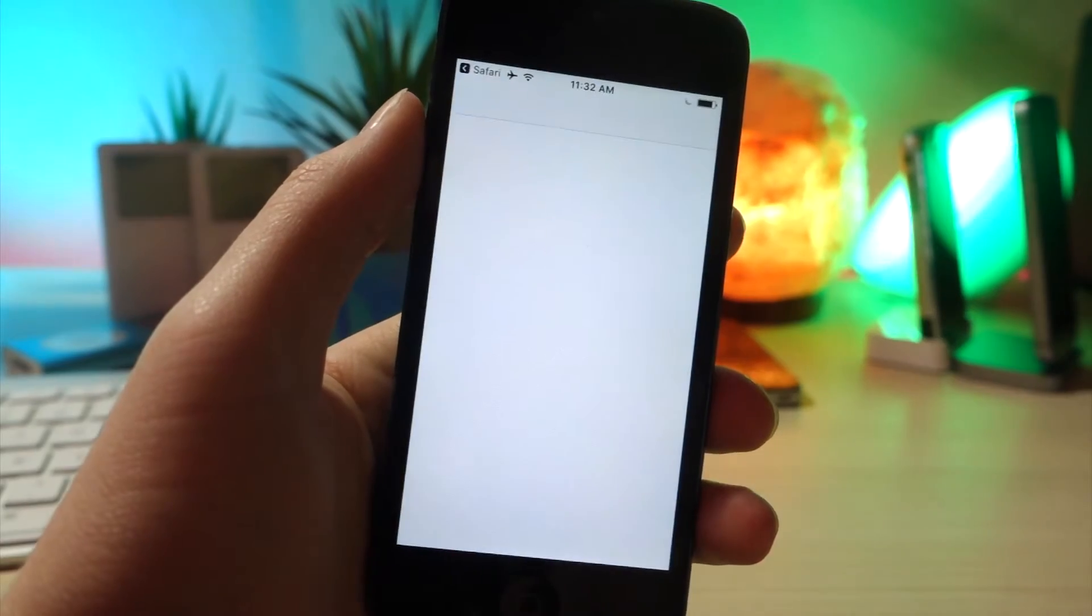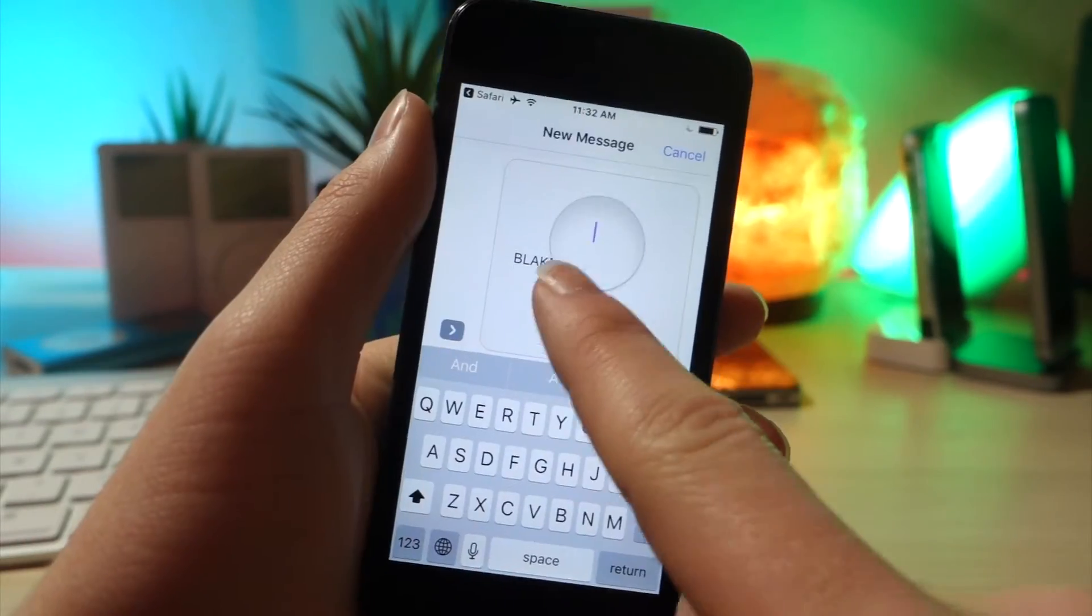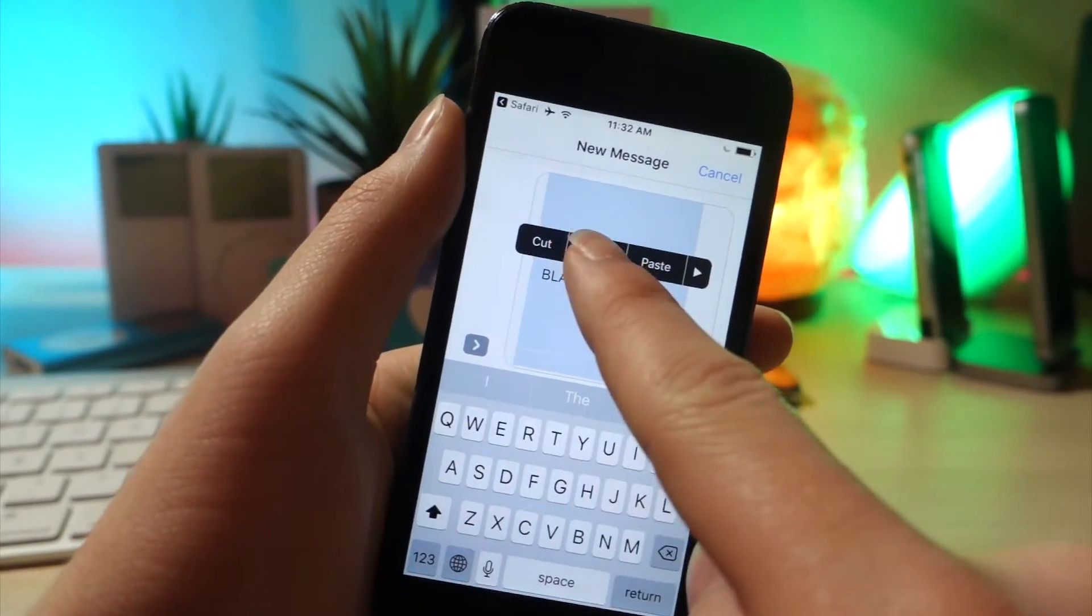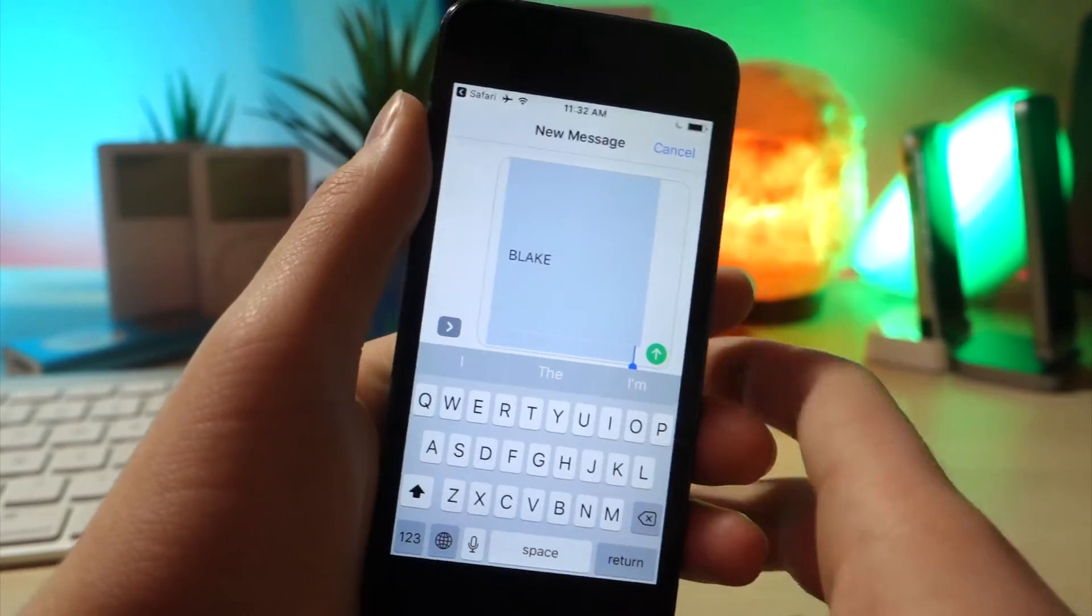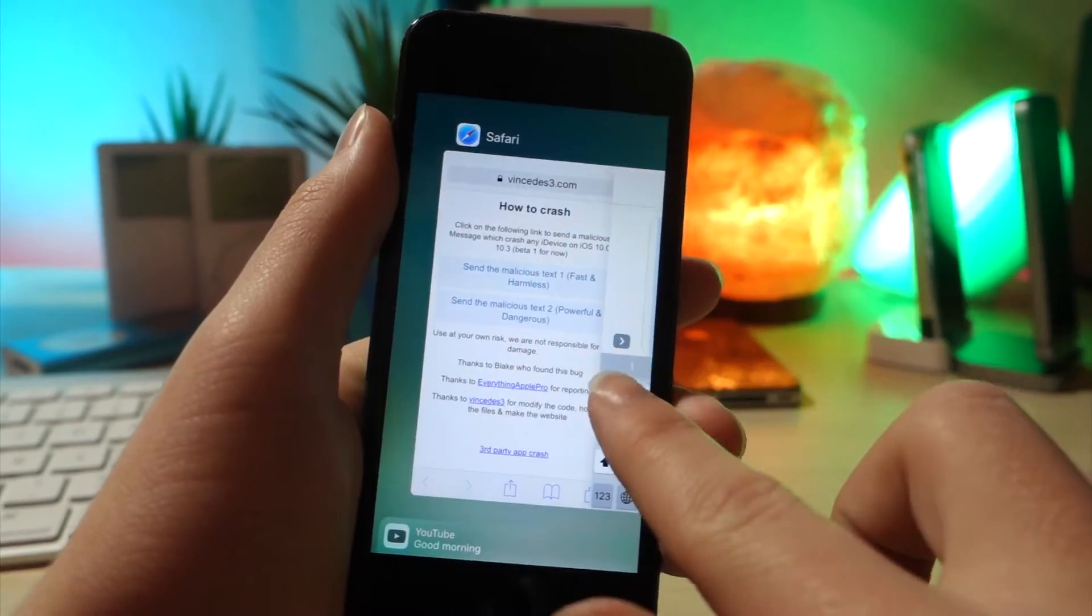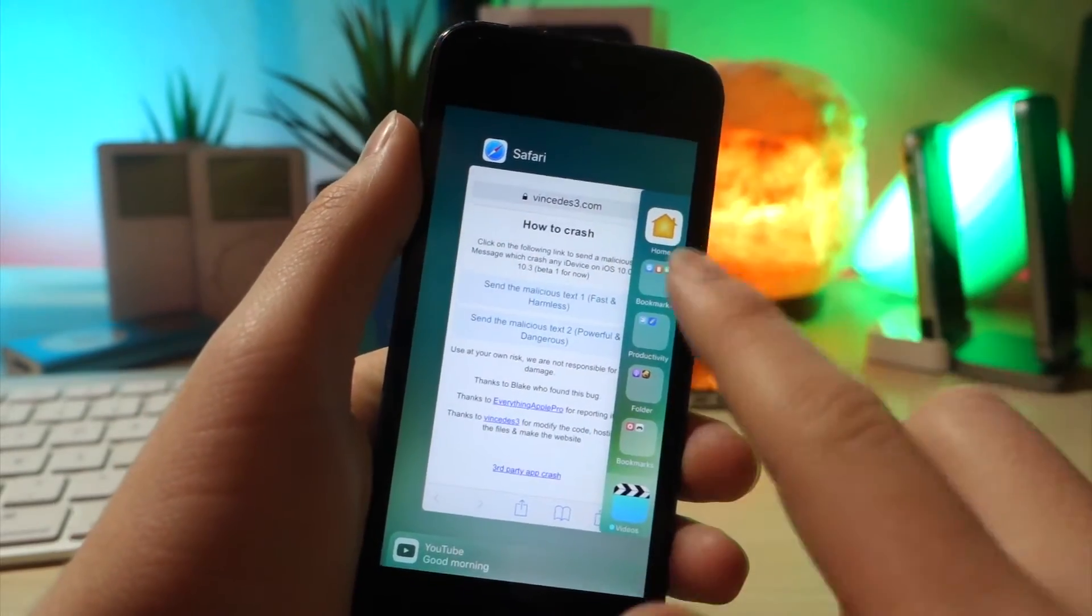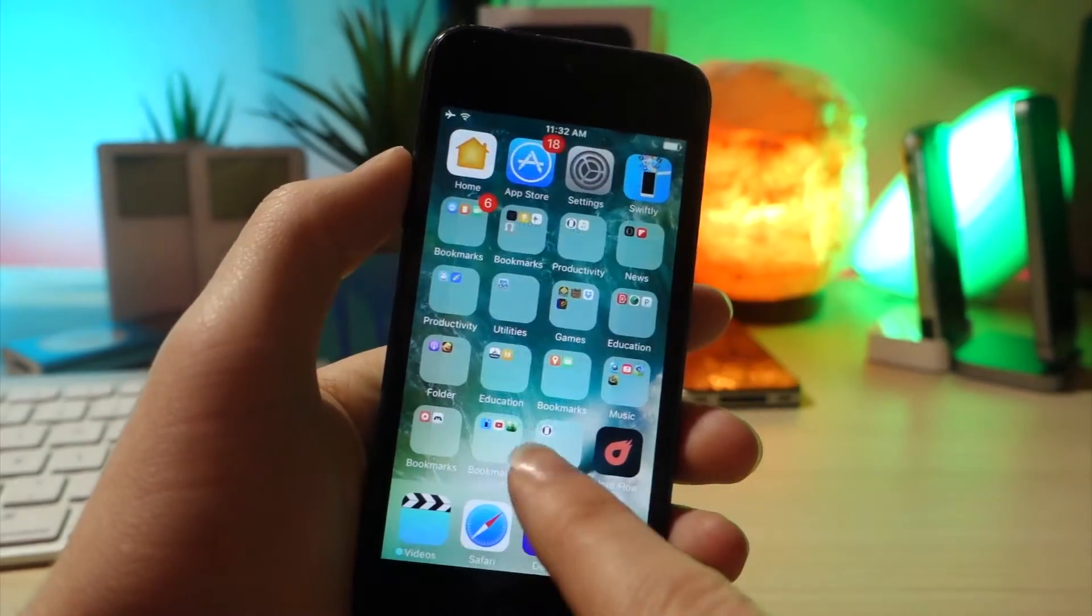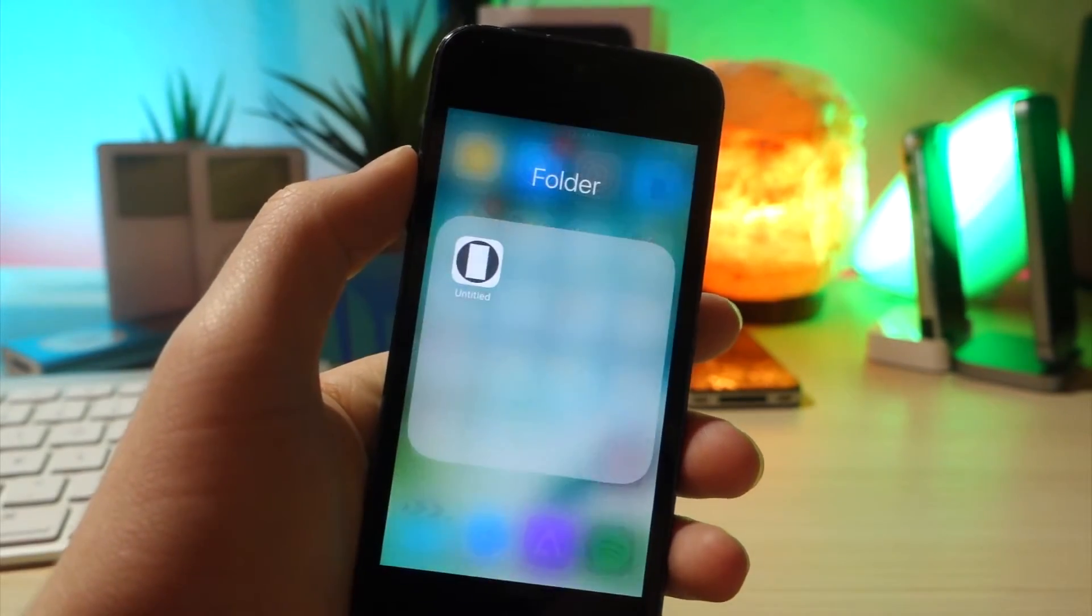So click the top link right there, and then go ahead and copy this. It's going to bring you to Messages. Just copy that entire message, and then get rid of the Messages app. You don't want anything to be glitchy.